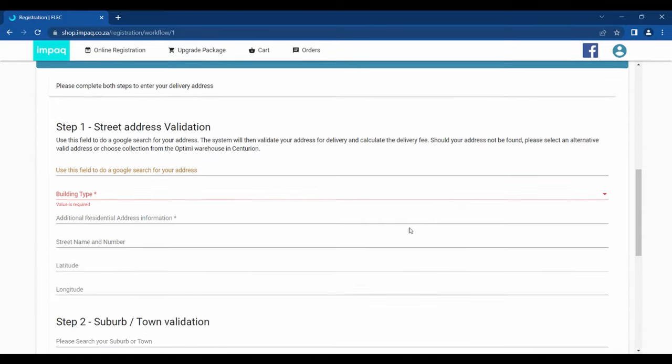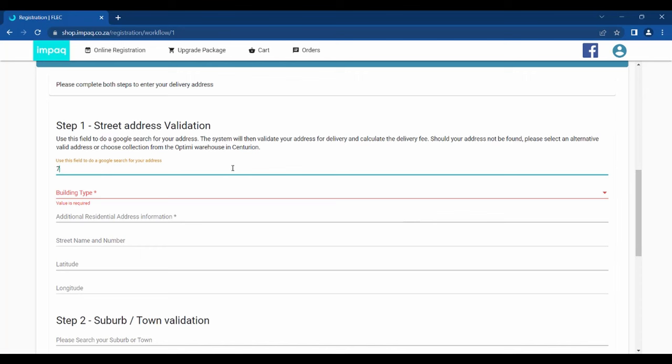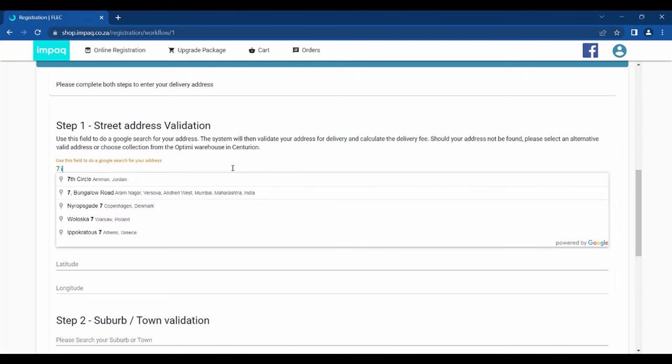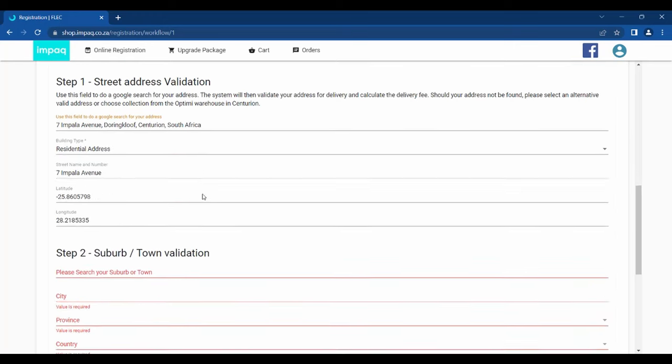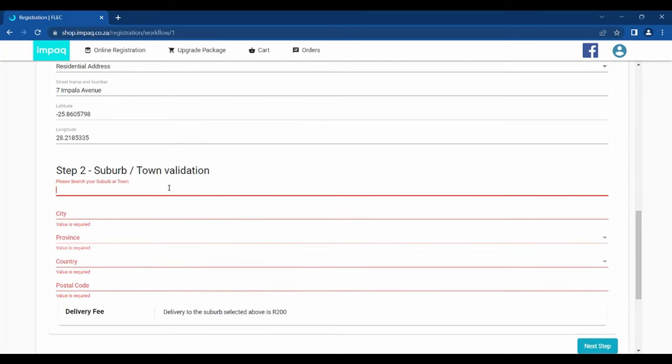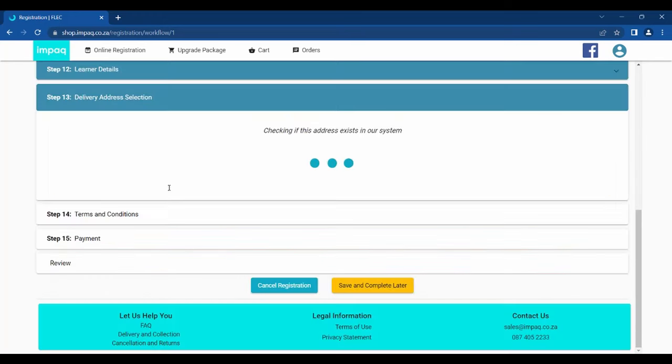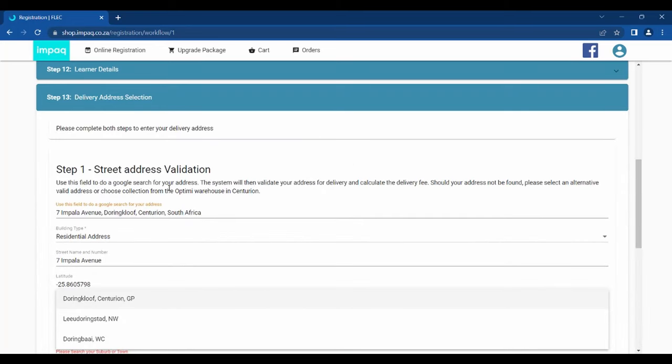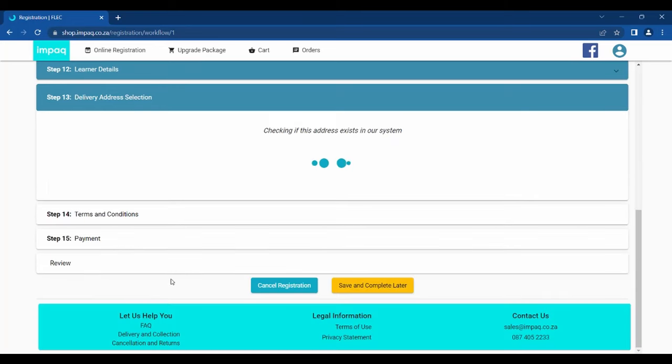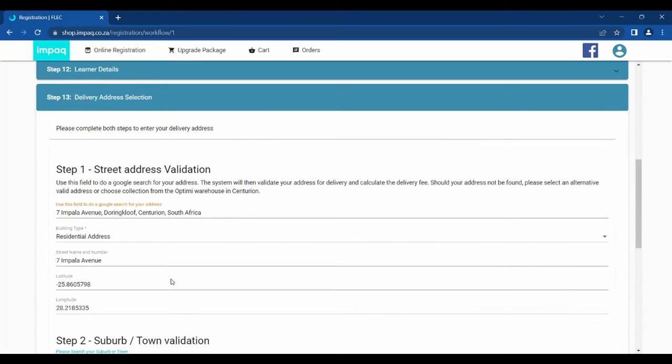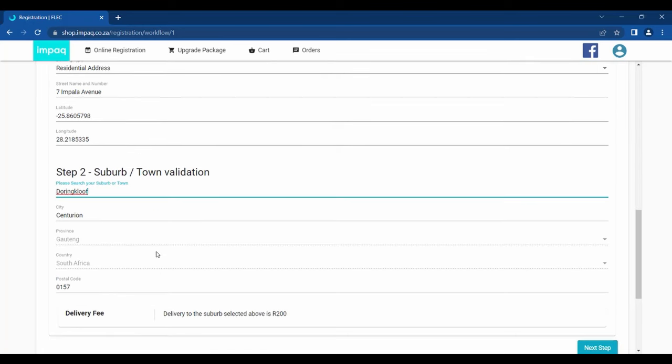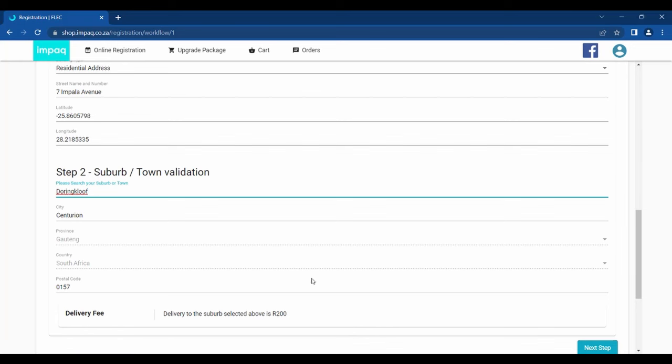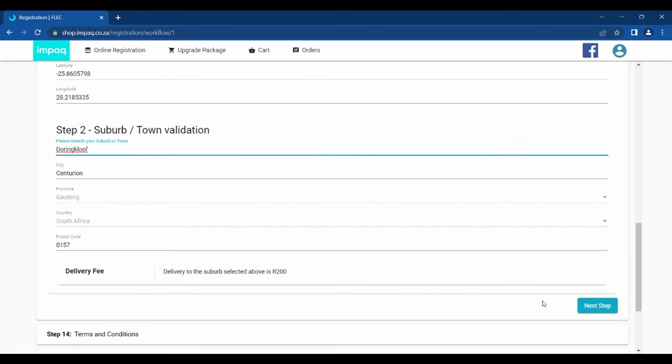Step 13 will be required if you selected the delivery option instead of collection. Please keep in mind that the delivery address may be different to your physical address. Kindly use the Google search field provided because GPS coordinates will be required. The first part of the delivery address required is the street validation. The second part is the suburb or town that is required for validation. Please ensure that you select the correct suburb if you are based in a city. This validation will determine the delivery fee.